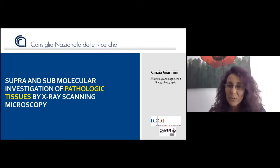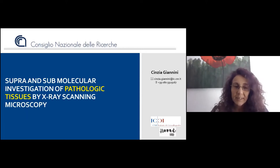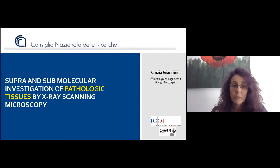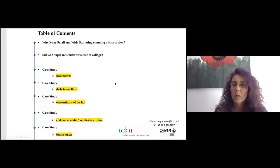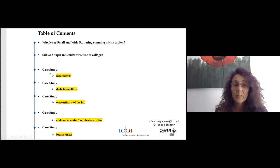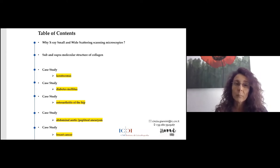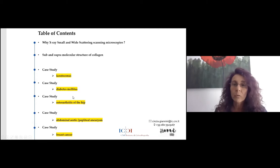Thank you very much for the invitation to this webinar. I decided to focus this one-hour talk on the work we have done in the last 10 years on the application of this technique to study pathologic tissues. This is the table of contents: I will briefly introduce why we use these scanning microscopies, address the sub-molecular and supramolecular structure of collagen, and then summarize most of the results we obtained on these pathologies.